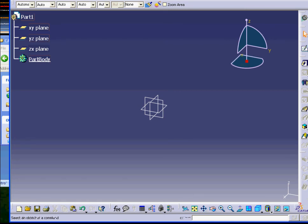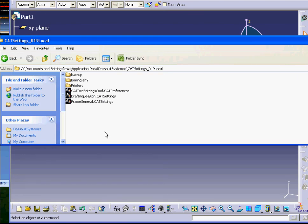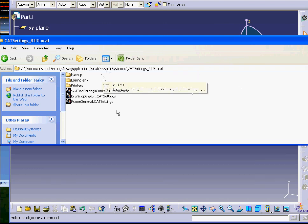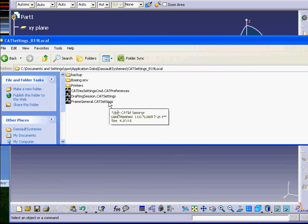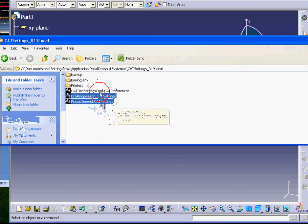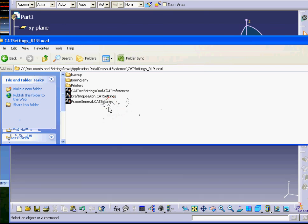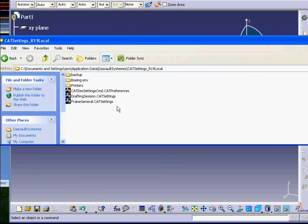To summarize quickly: for any problems like freezing, cutting off, crashing, or missing things - if you don't really care about your cat settings and where everything is positioned, just delete everything in the cat setting folder - anything that starts with dot cat setting or cat reference. Delete them, restart your CAT, and you should be okay. Also know where your cat environment file is - those two locations are very important.